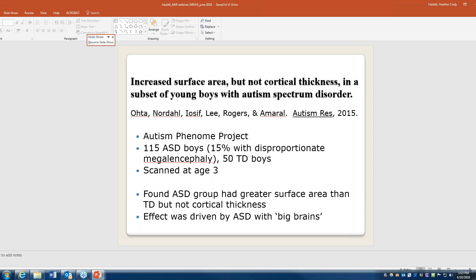We were not the only group that saw differences in brain growth. David Amaral's lab also published findings from 115 boys with megalencephaly — greater than 98th percentile head circumference — and found that at age three, children in the ASD group had greater surface area. It was encouraging because in science we always like it when people corroborate and find similar findings, to know that it's more than just an effect in your own group or study.